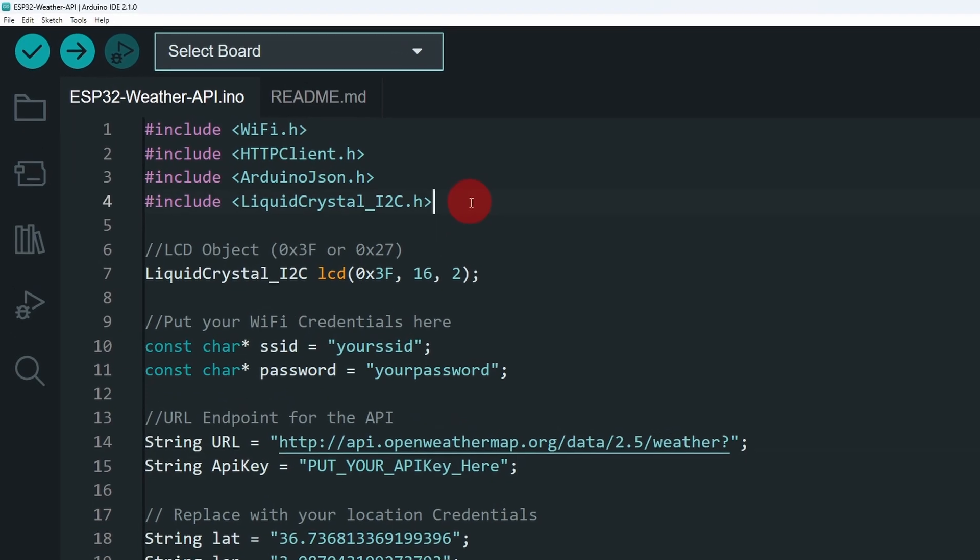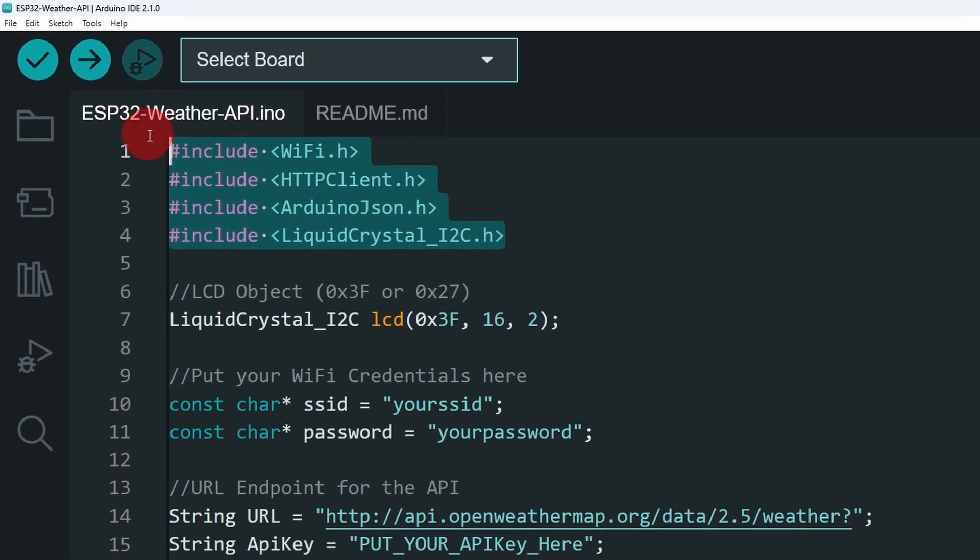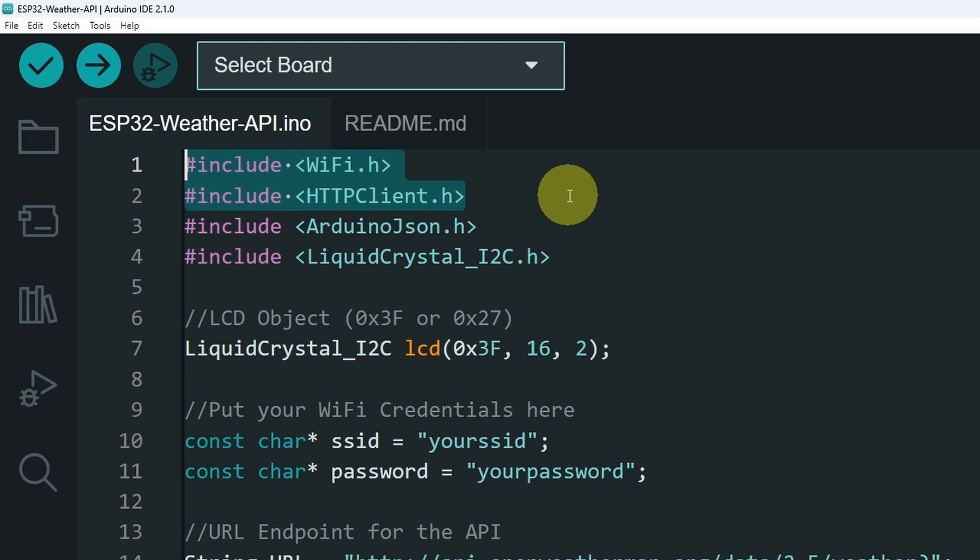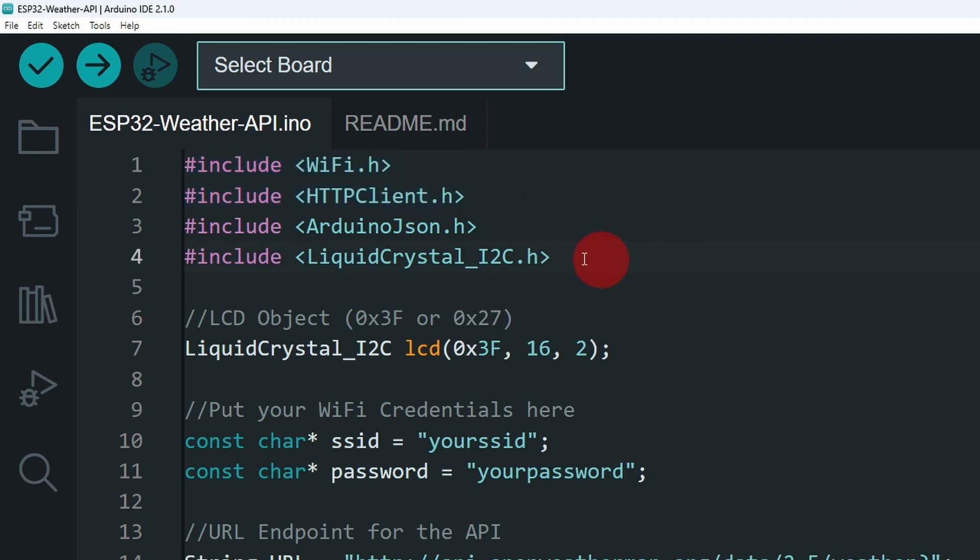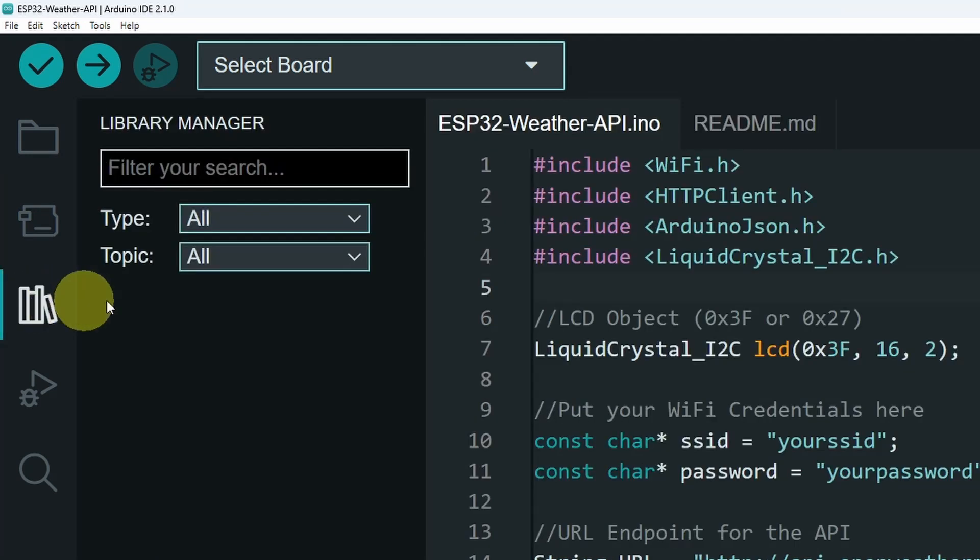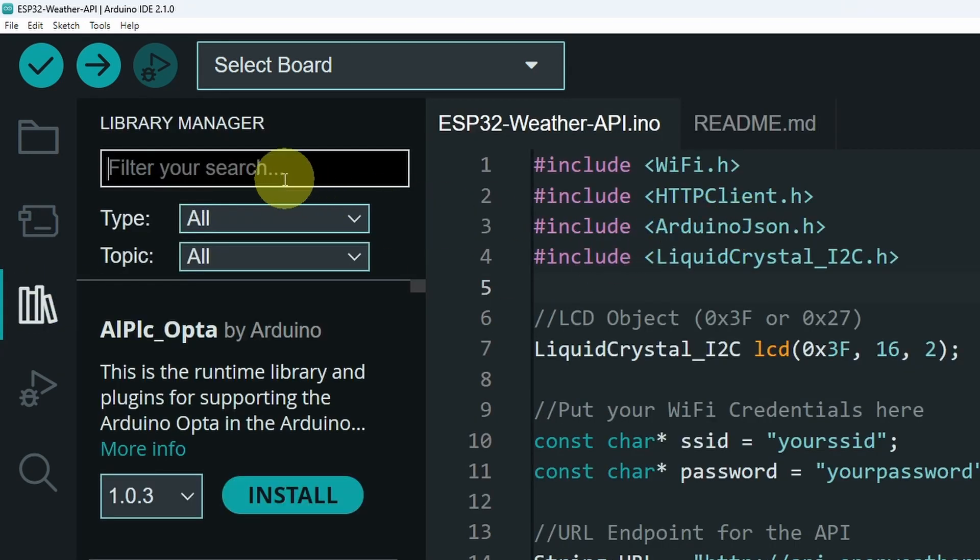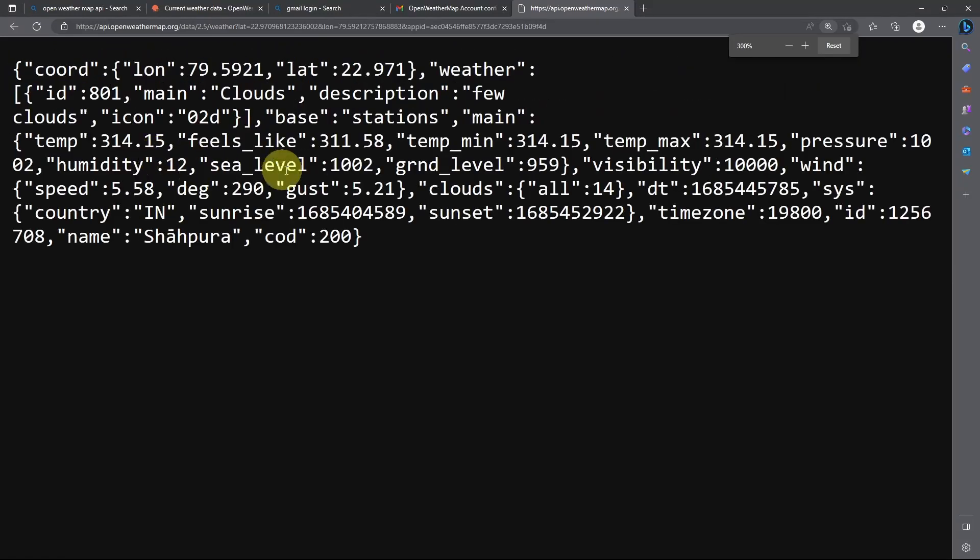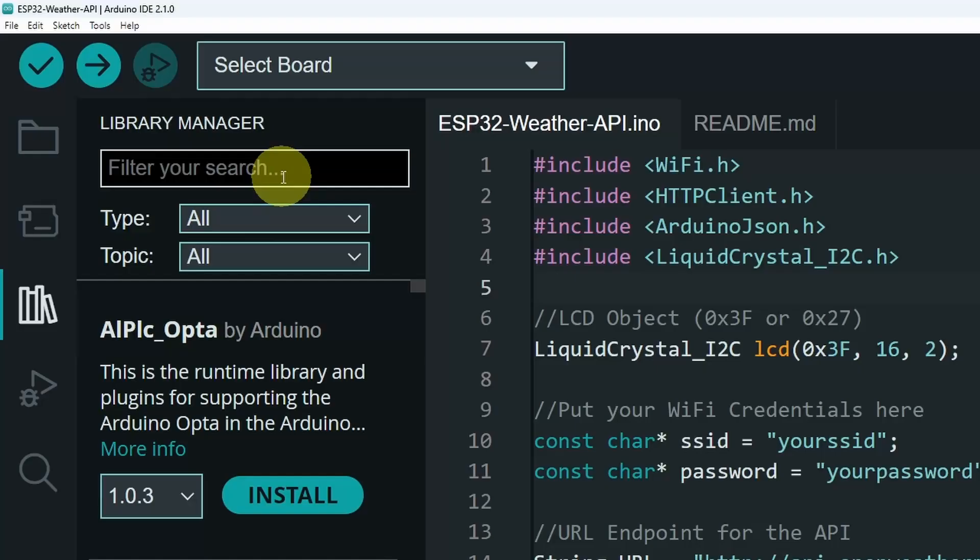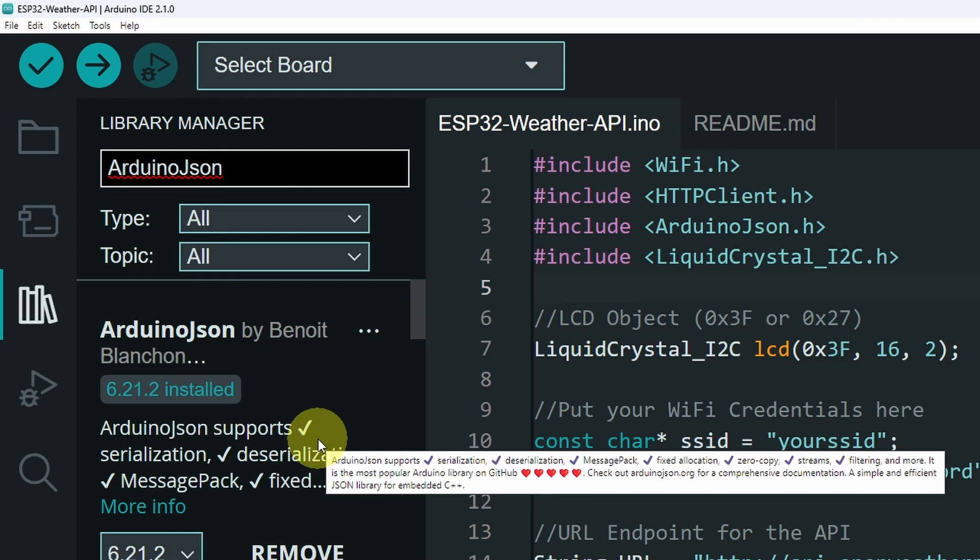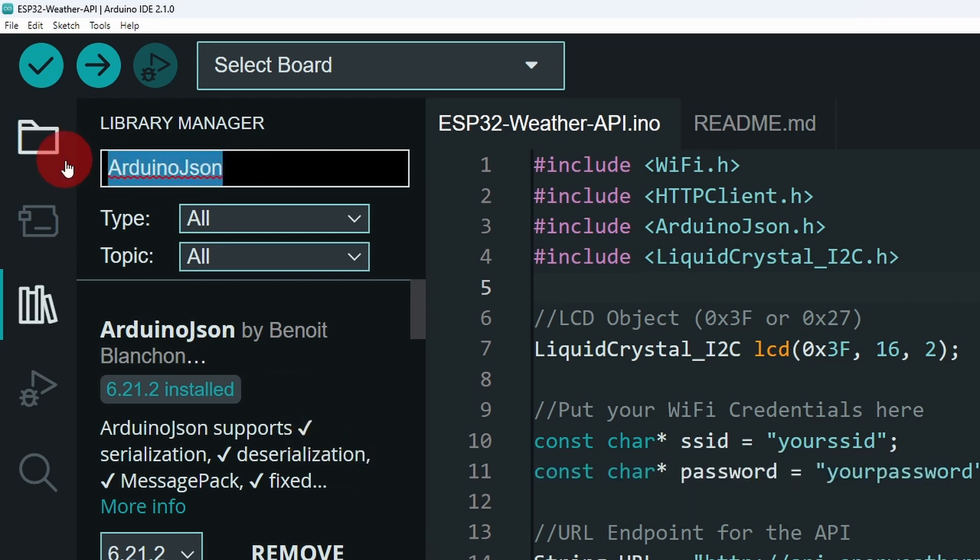On top, we have the libraries that we need, like the Wi-Fi library, the HTTP client to send the request. These two are built-in. You don't have to install them. And the last two libraries are not built-in. You have to go to the library manager and search for the Arduino JSON library, which allows us to extract the information that we need from the JSON format. Just write the name Arduino JSON, like that. And here it is. We've already installed it in our previous video. And the second library is LiquidCrystal_I2C.